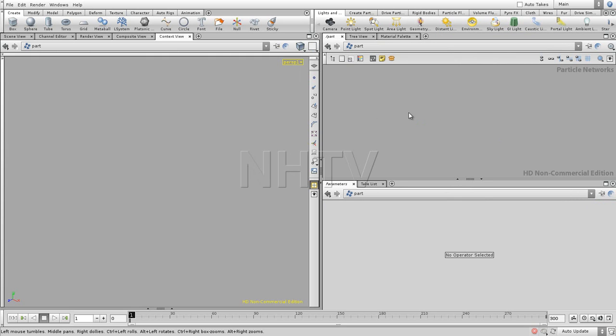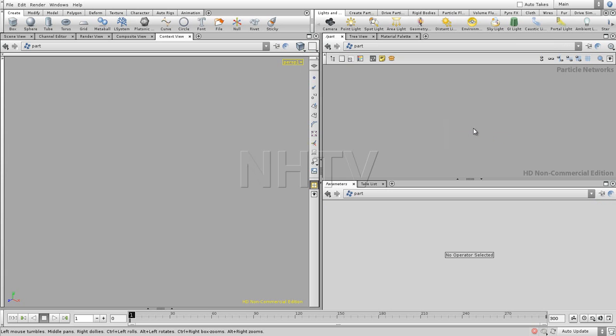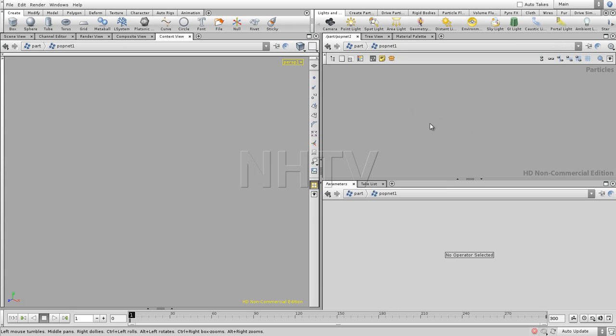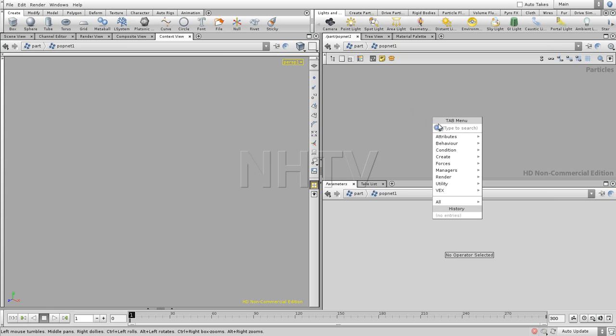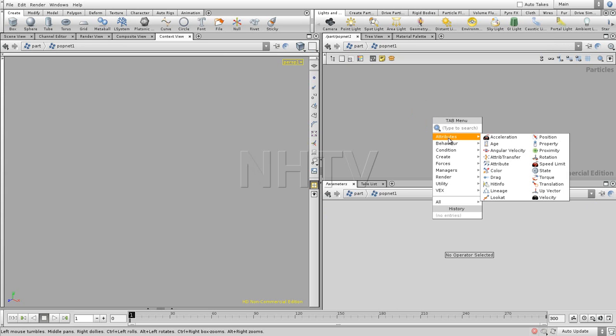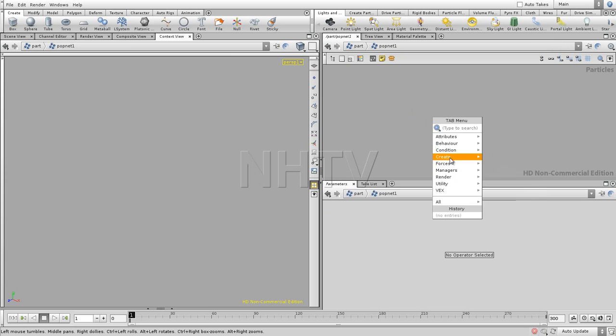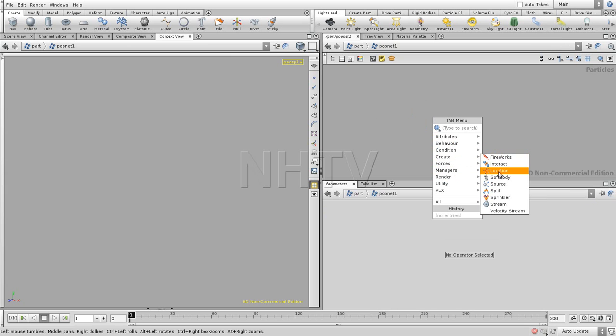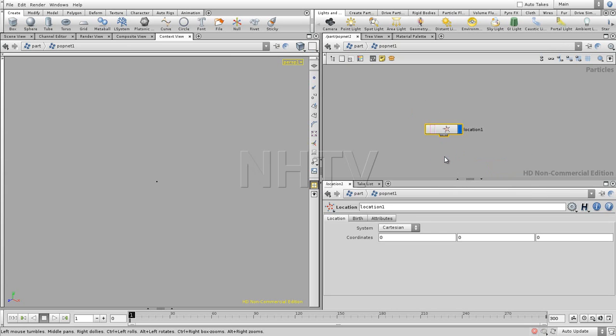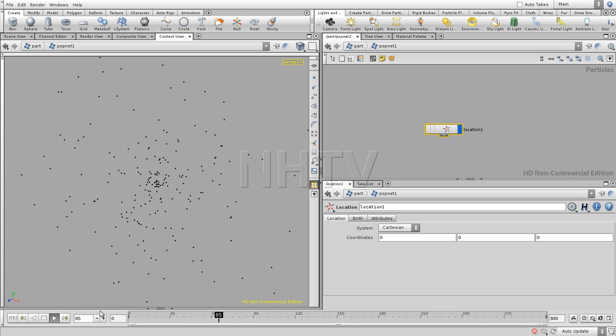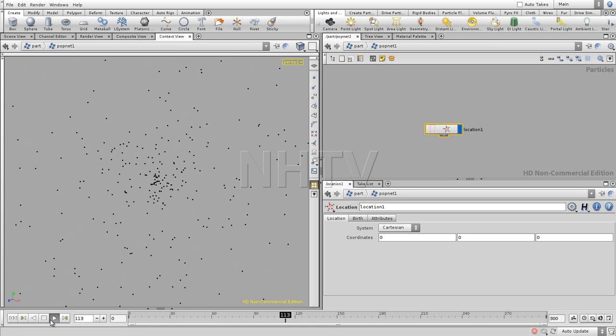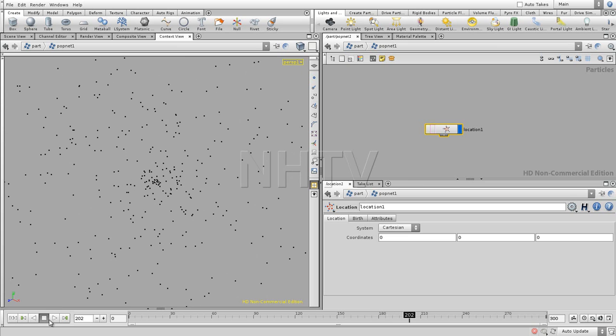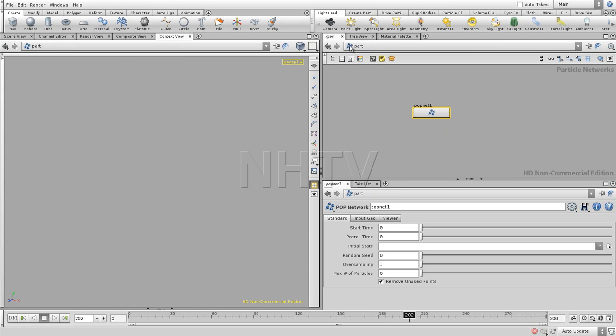What do we have here? Particles. So we have a particle network. If we go right in here, you can add, for example, a source. Let's see where there are creates. And let's start, for example, with location. And if we have a location, we see particles starting to span over here. So that's also some kind of a network.